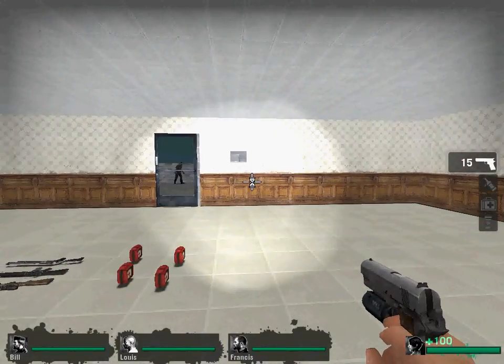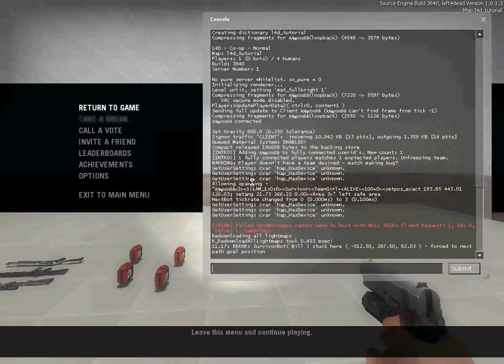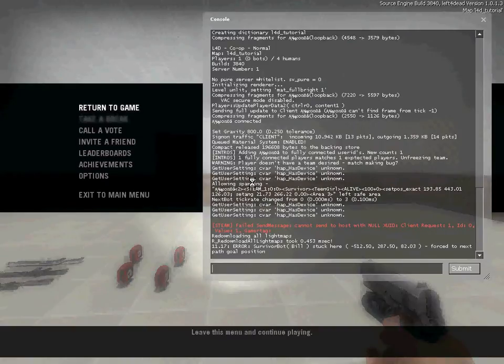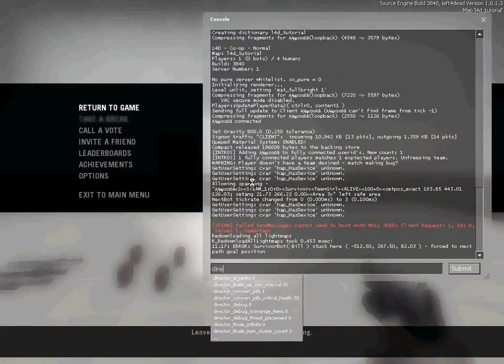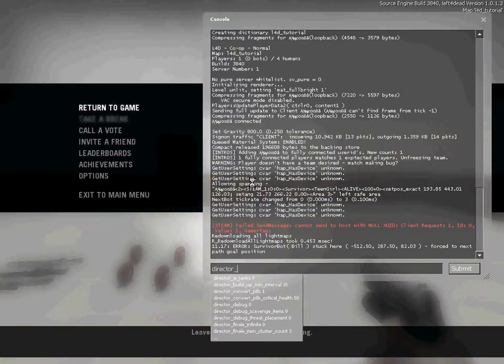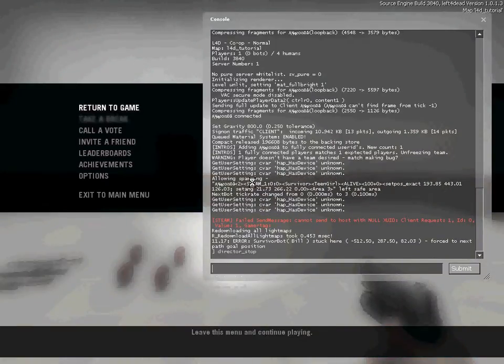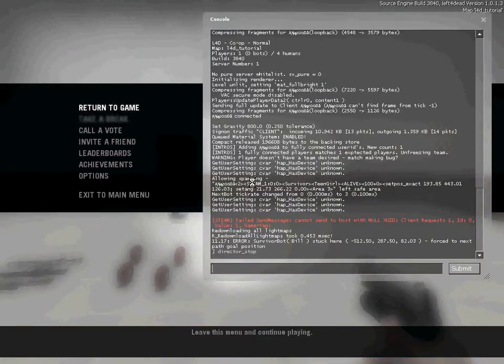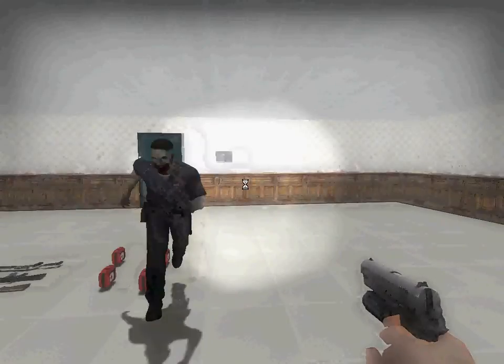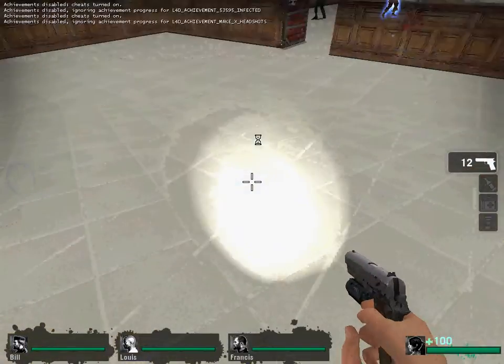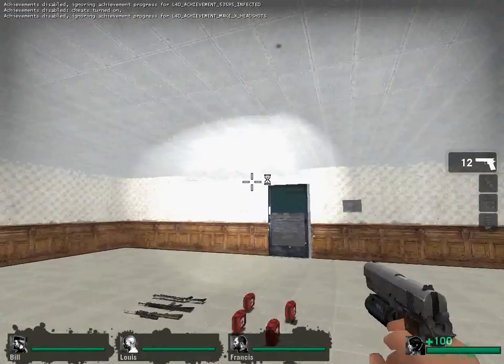First thing's first, go to your console and write director_stop. This will get rid of the zombies which may be in the map, for example him.